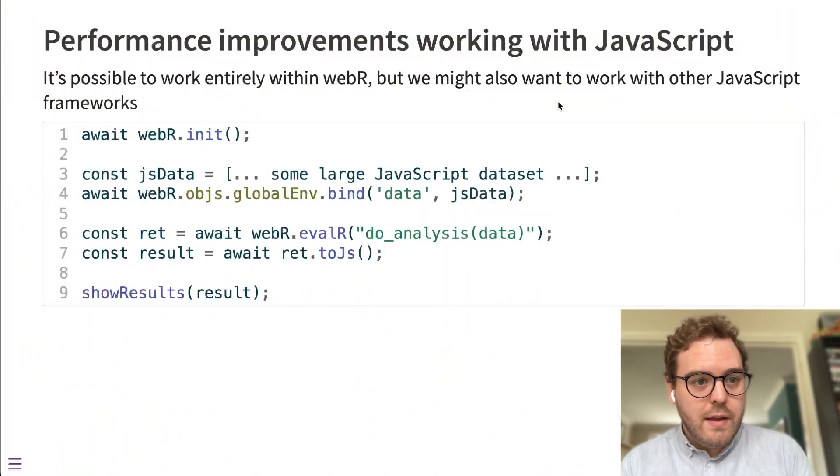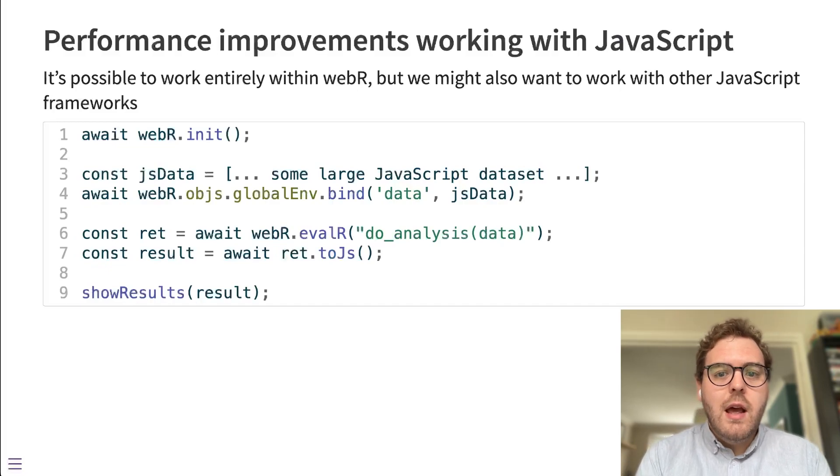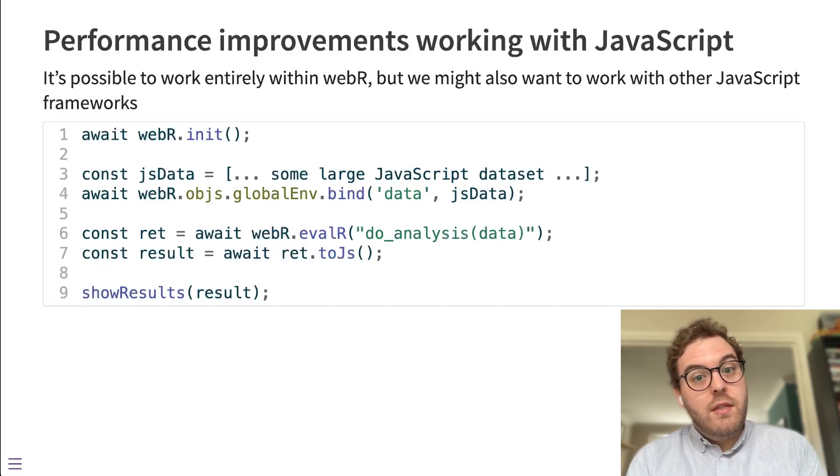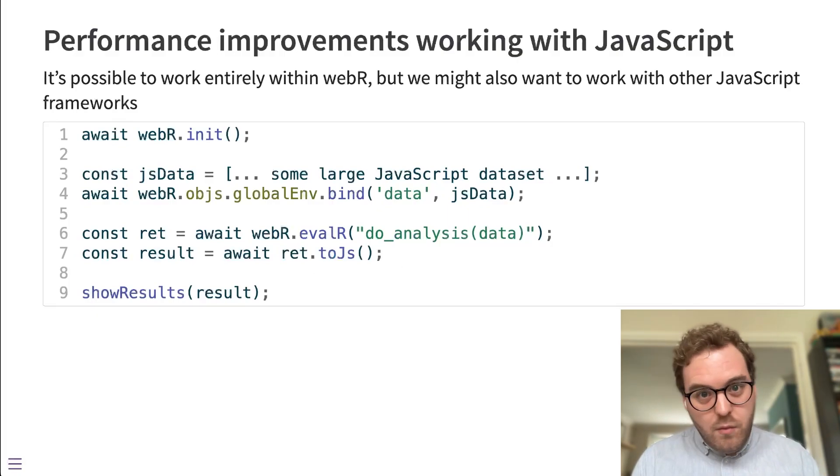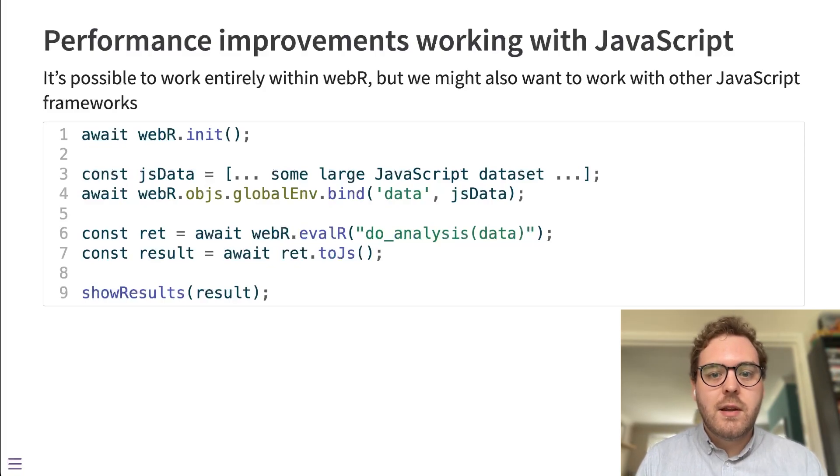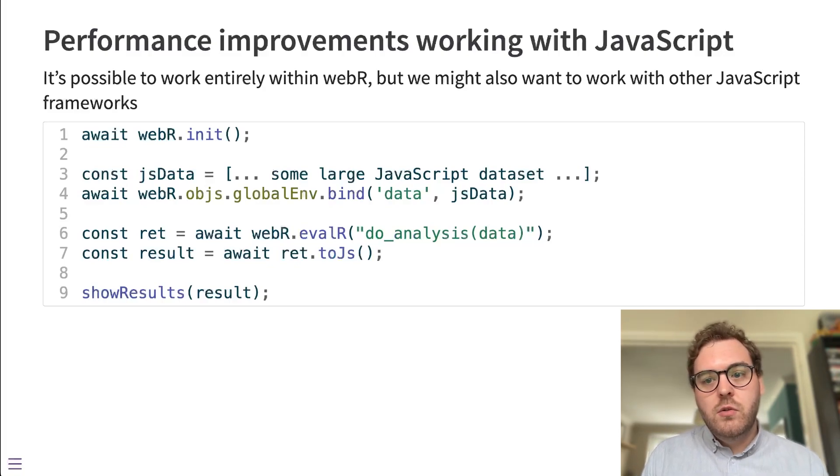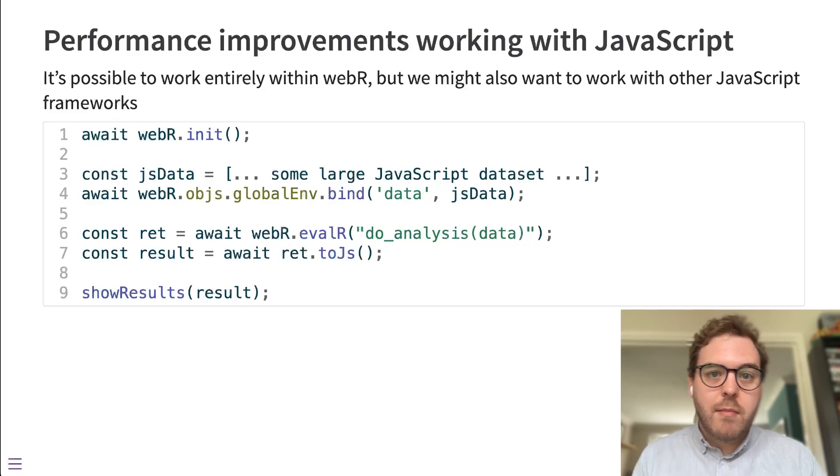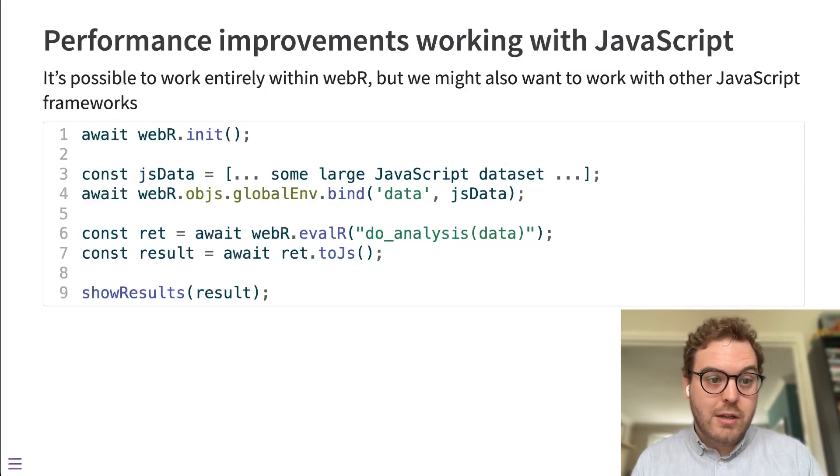I'm going to jump straight in and talk about some performance improvements that we've made while using WebR with other JavaScript frameworks. It is possible to work entirely within WebR and return images directly from WebR's graphics devices, but you might want to also integrate WebR into external JavaScript frameworks, including visualization packages.